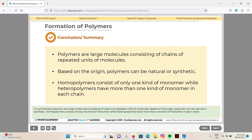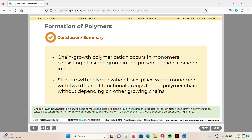To summarize: polymers are large molecules consisting of chains of repeated monomer units. Based on origin, they can be natural or synthetic. Homopolymers consist of only one kind of monomer, while heteropolymers have more than one kind per chain. Chain growth polymerization occurs in monomers with an alkene group in the presence of a radical or ionic initiator, while step growth polymerization takes place when monomers with two different functional groups form a polymer chain without depending on other growing chains.